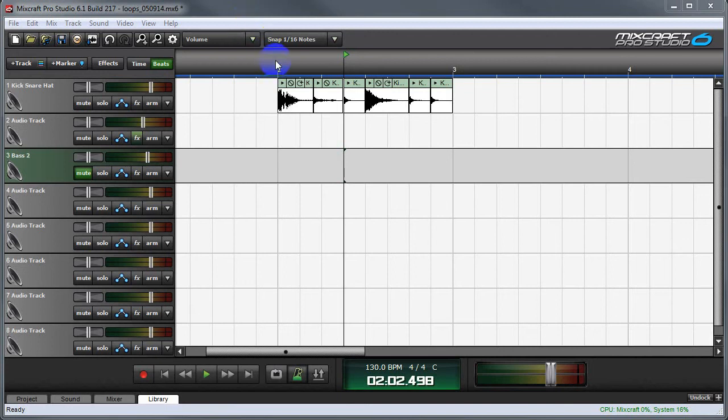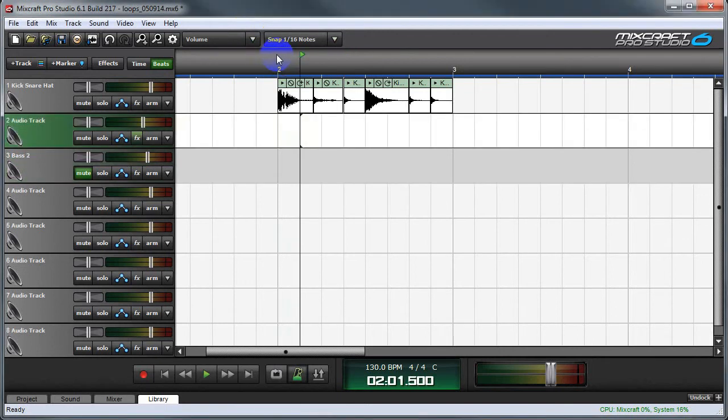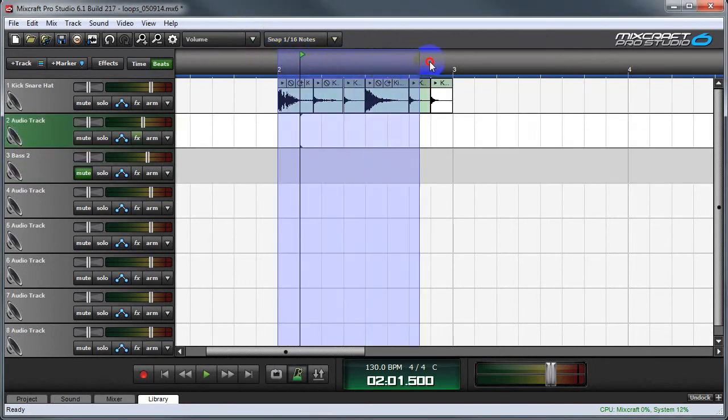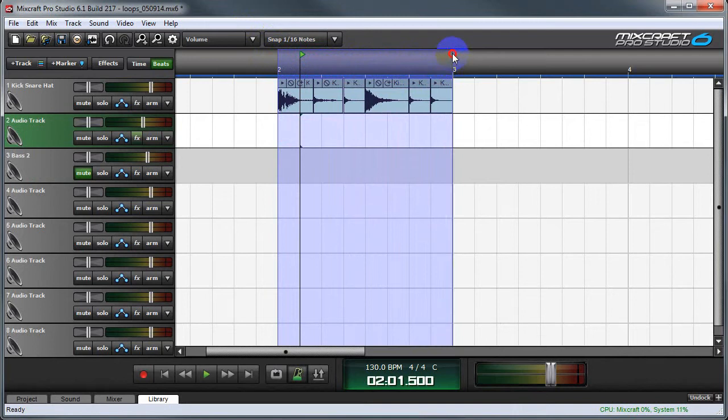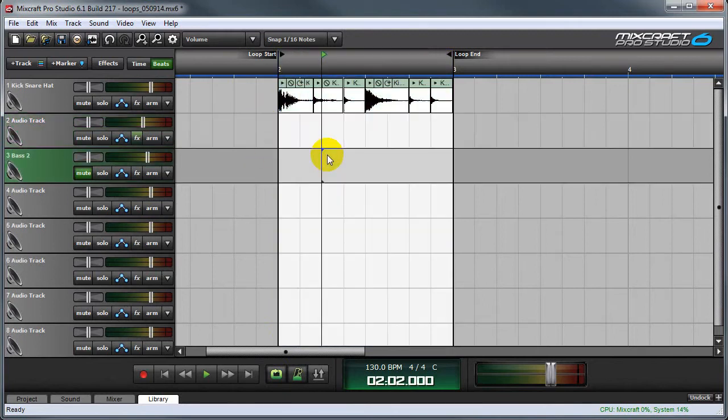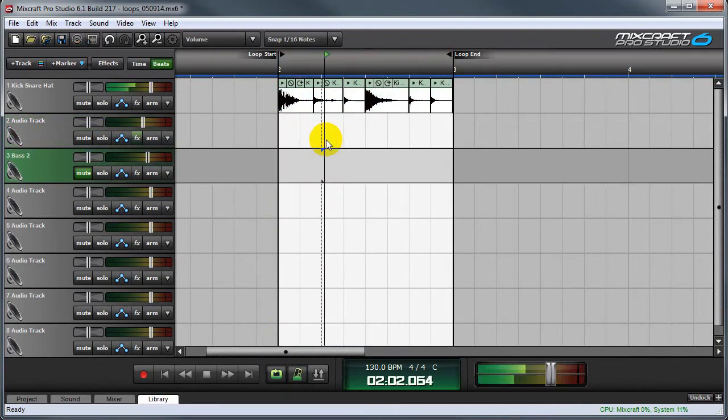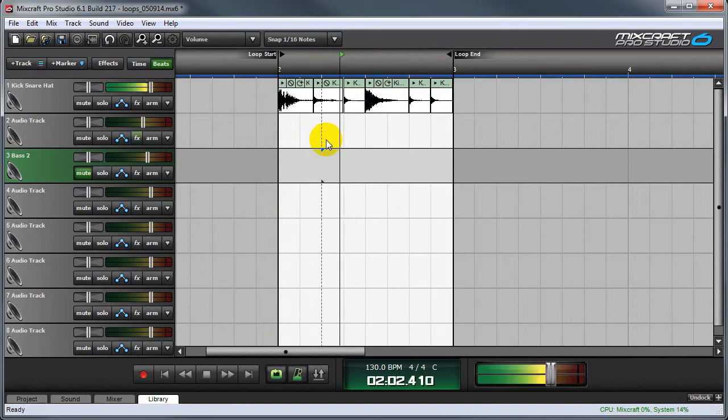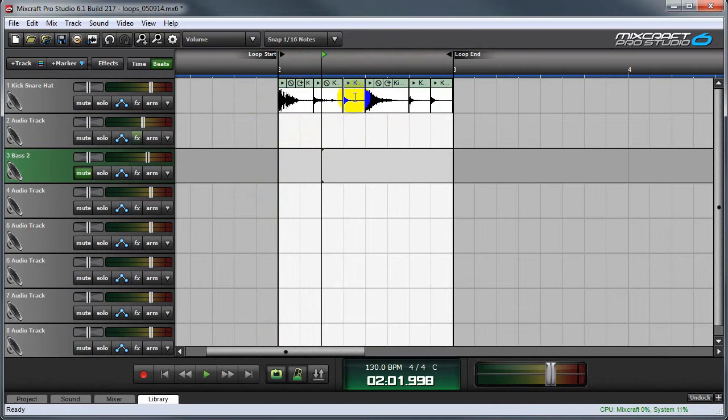Now here's where it starts getting fun. First I'm going to loop the entire thing by dragging up here and you can see I dragged exactly from bar 2 to bar 3. I'll press the loop button and now when I play back it just loops and it sounds exactly the same as when it was not sliced up, but now I can grab all these pieces and start moving them around.